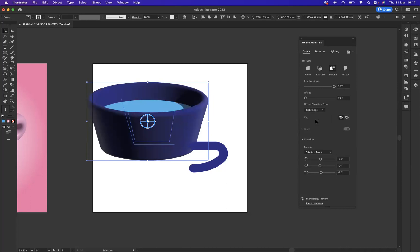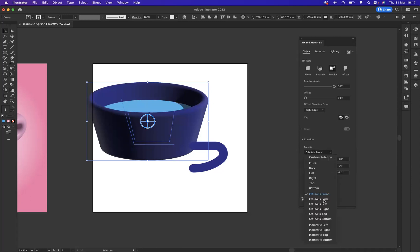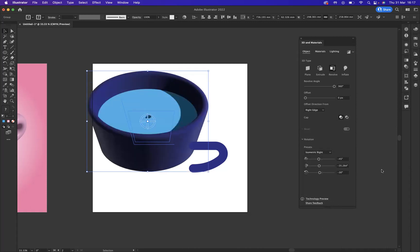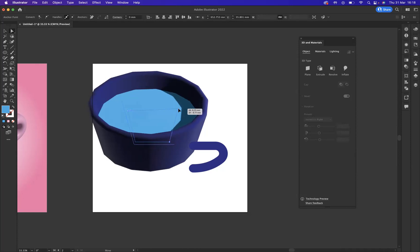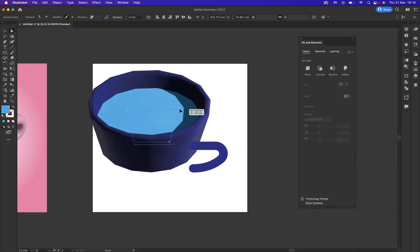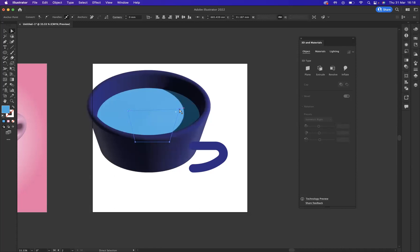So as you can see already, my teacup, my cup is coming to life. Now what I can do is come to my rotation presets and the rotation preset I want to use is isometric right. Now you can see, we have this little dot in the middle here, this little hole to solve that. What I'm going to do is use our direct selection tool. I'm going to select this anchor point and I'm just going to click and drag it a little bit over there to the right, just to remove that dot.